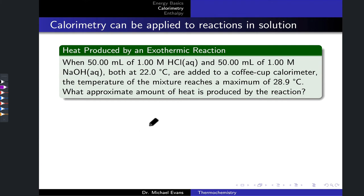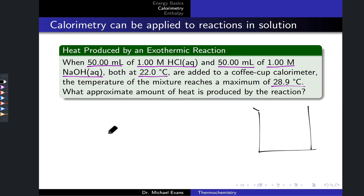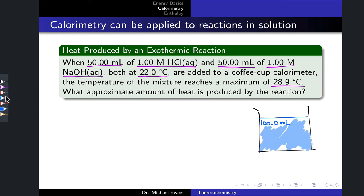Let's practice with some applications of calorimetry of reactions in solution. We have 50 mL of 1 mol/L hydrochloric acid in aqueous solution and an equal volume of 1 mol/L sodium hydroxide solution, both at 22°C. These are added to a coffee cup calorimeter and the solution reaches a maximum temperature of 28.9°C. We assume that mixing the two 50 mL volumes gives a total solution volume of 100 mL.